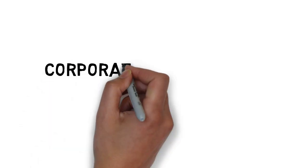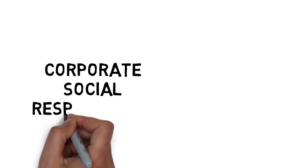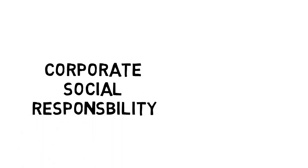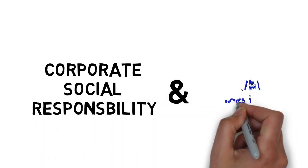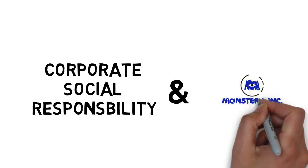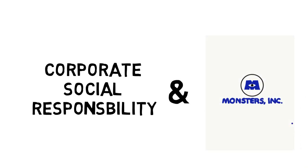If you like this video, be sure to click the subscribe button and ring the bell for notifications for new videos. In this video, we are going to examine corporate social responsibility examples from Monsters Incorporated.